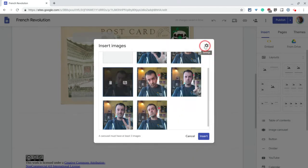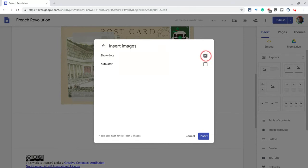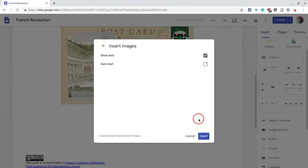There are also some settings here. You can do an auto start and you can do show dots. I definitely recommend showing the dots — that's just how it's done. Auto start is kind of a personal choice; I personally don't do it, but you could.